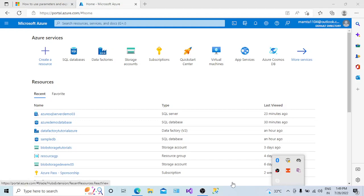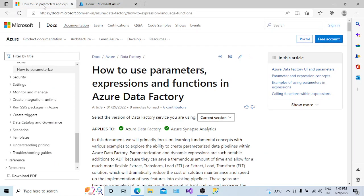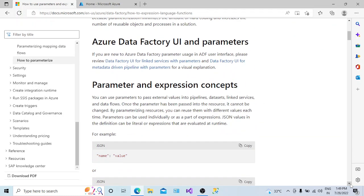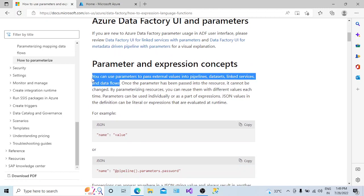Today we are going to understand what are the parameters in the Azure Data Factory instance and how we can use the parameters. If we go through the Microsoft documentation, it is written how we can use the parameters functionally. There are one-liner statements which give clarity that we can use the parameters to pass external values into the pipeline, to the datasets, and to the linked service. Basically, parameters are used to provide external values at the runtime.